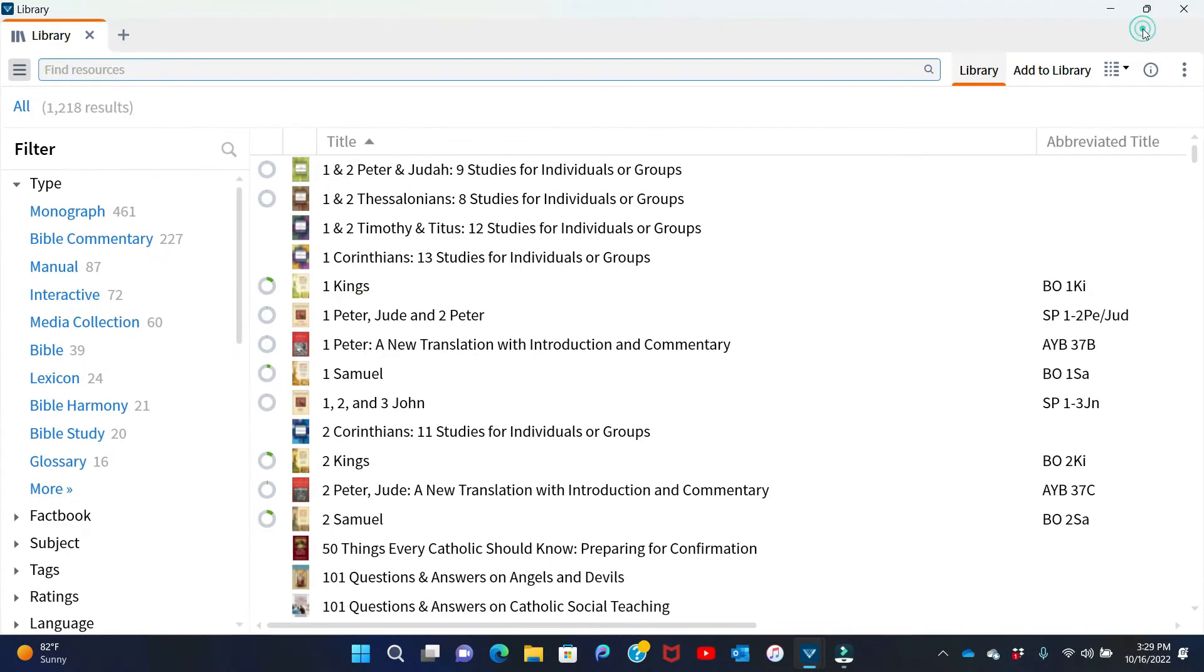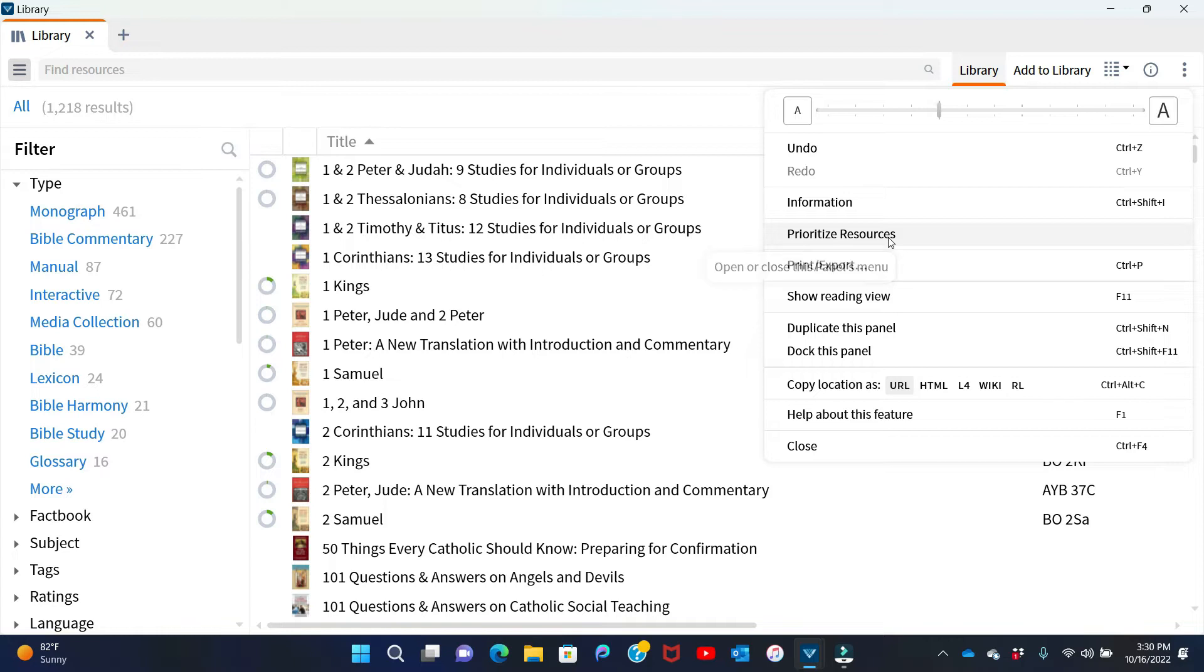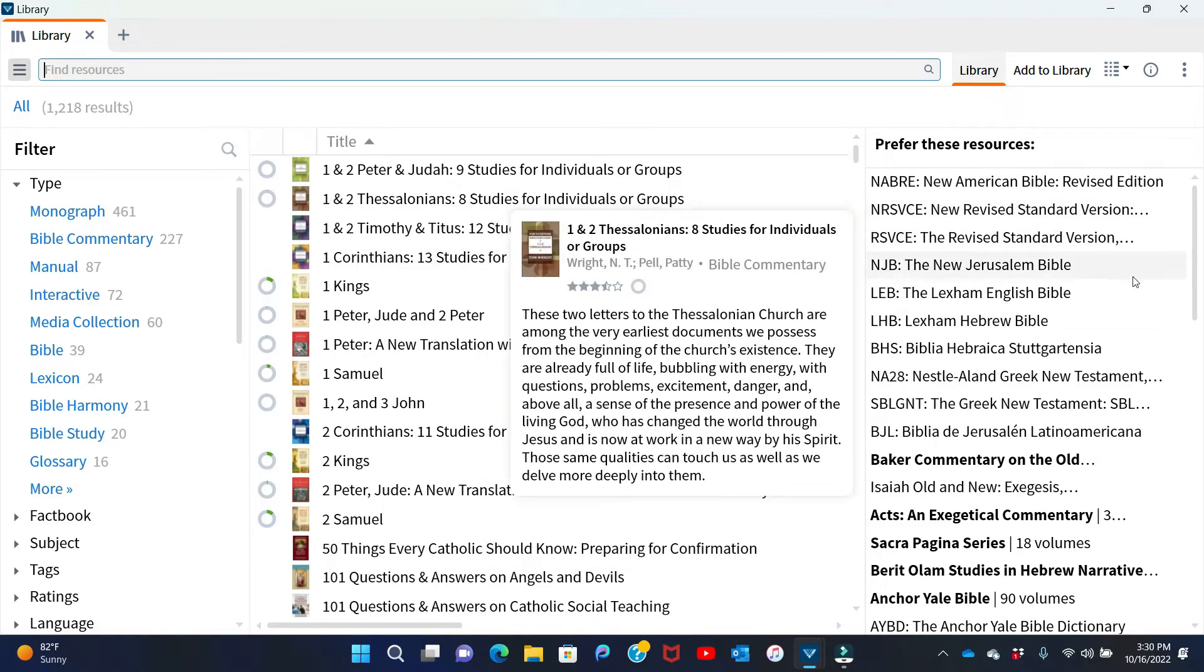If we go to the vertical three dot menu, you'll see there's this option of prioritize resources. This is fundamental to everything else I'm going to do. So if I hit prioritize resources, you'll see we want to prioritize five different kinds of resources.